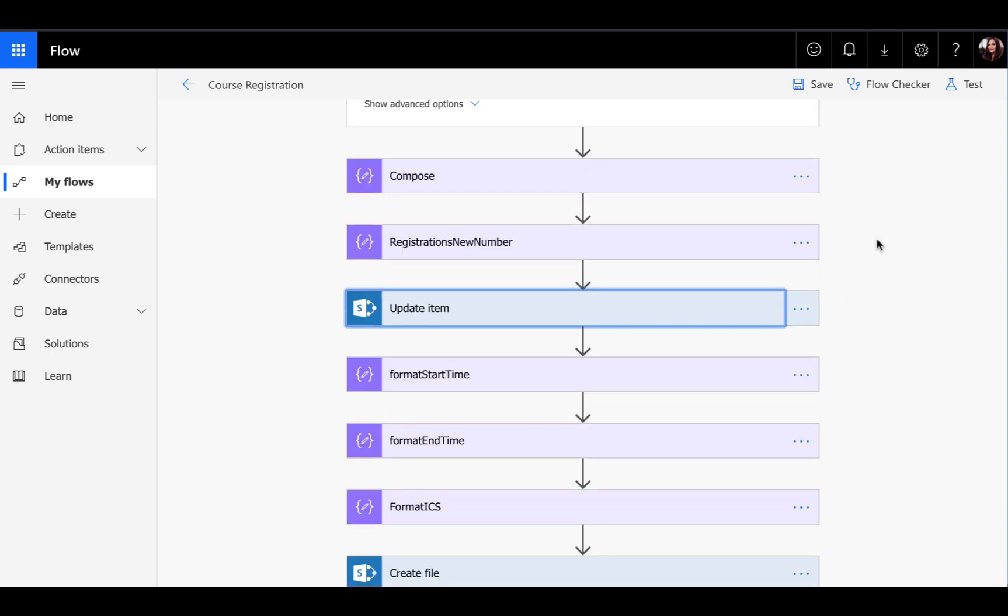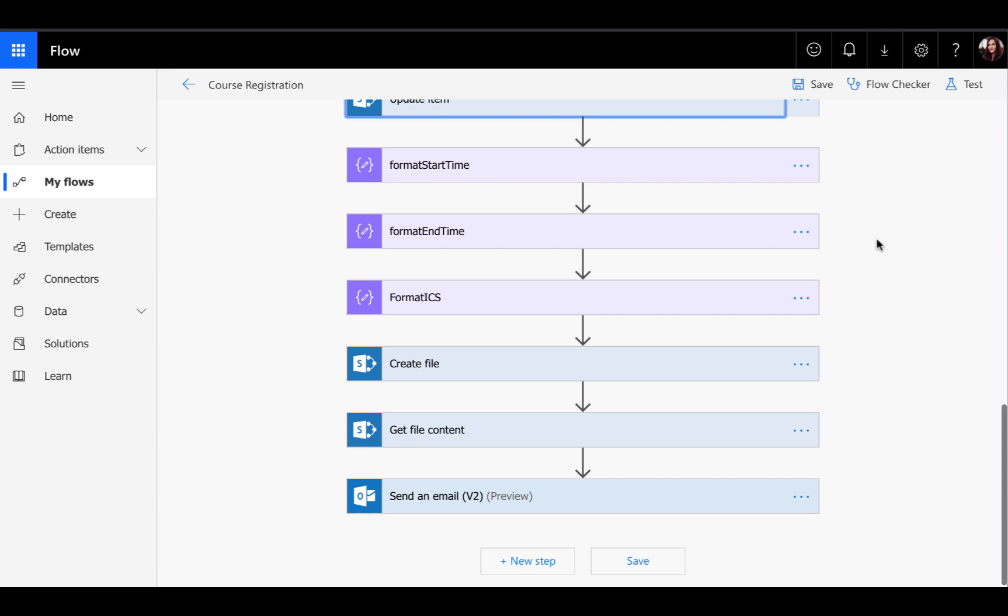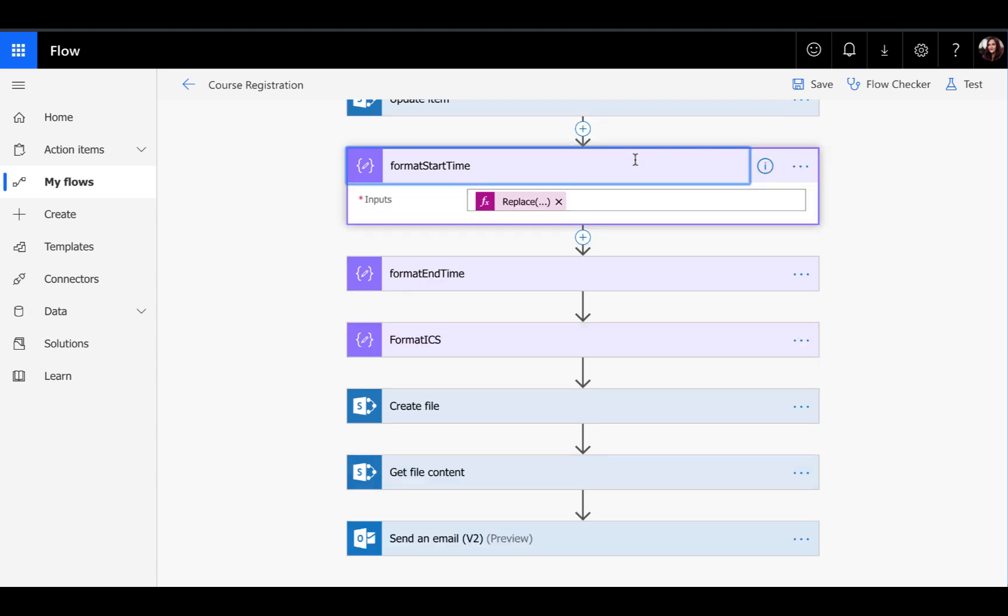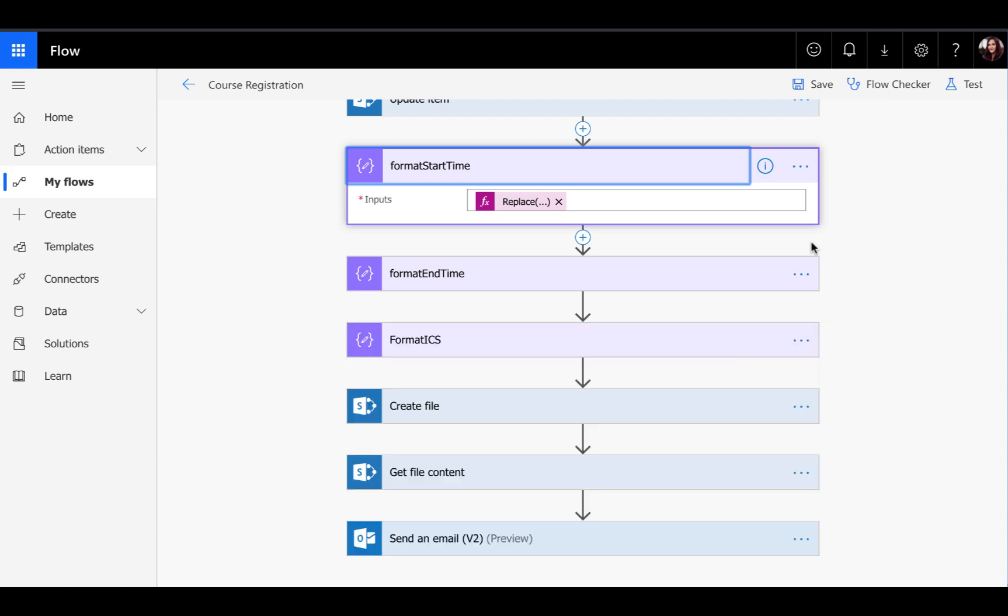I'm going to skip through some of this stuff and we'll just look at the actions that are getting the ICS formatting. The first thing that we need to do is make sure that our start date and end dates for these course events are in the correct format. In SharePoint, when these come in, they'll be formatted with the year, hyphen, month, hyphen, date, and then you'll have the time with the semicolon. For these ICS events, they actually need to be single strings without any special characters.